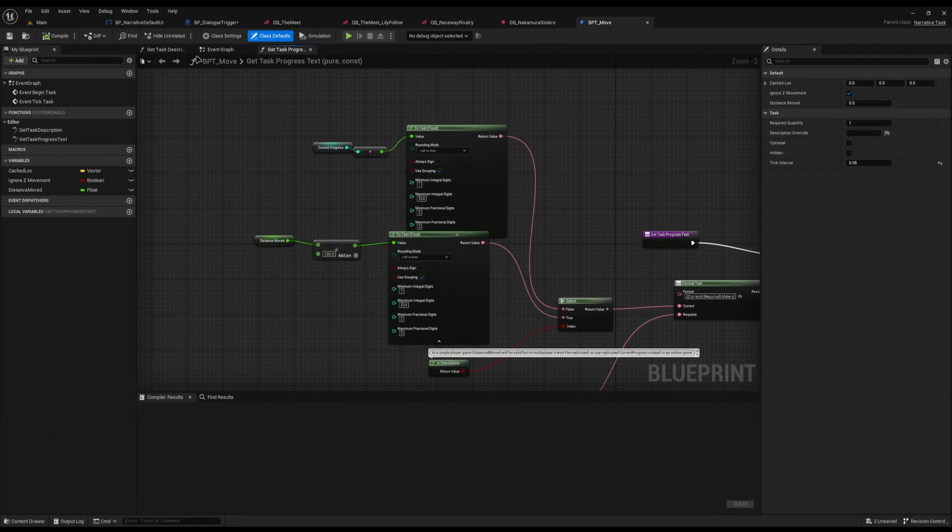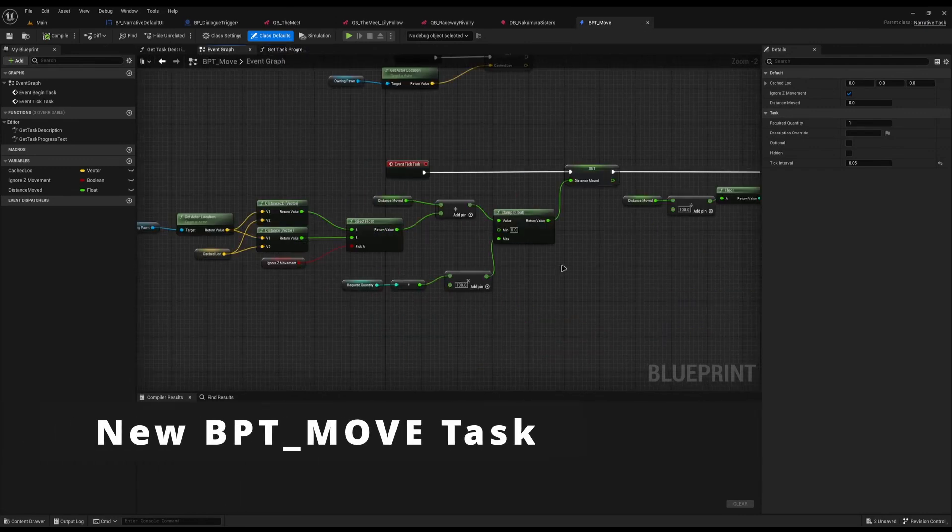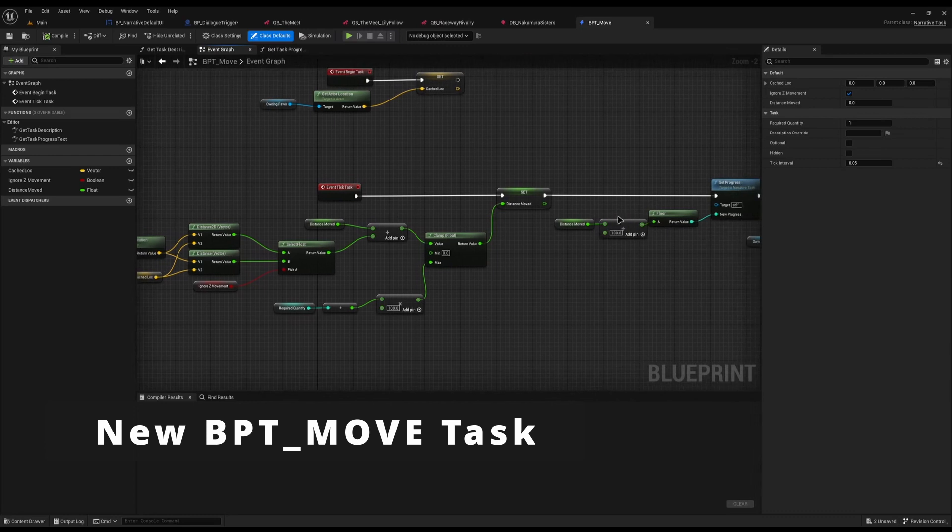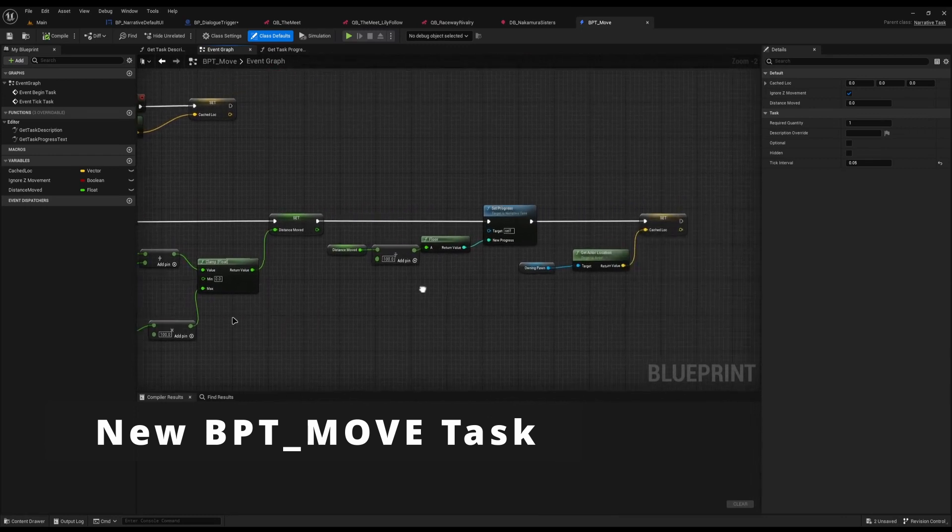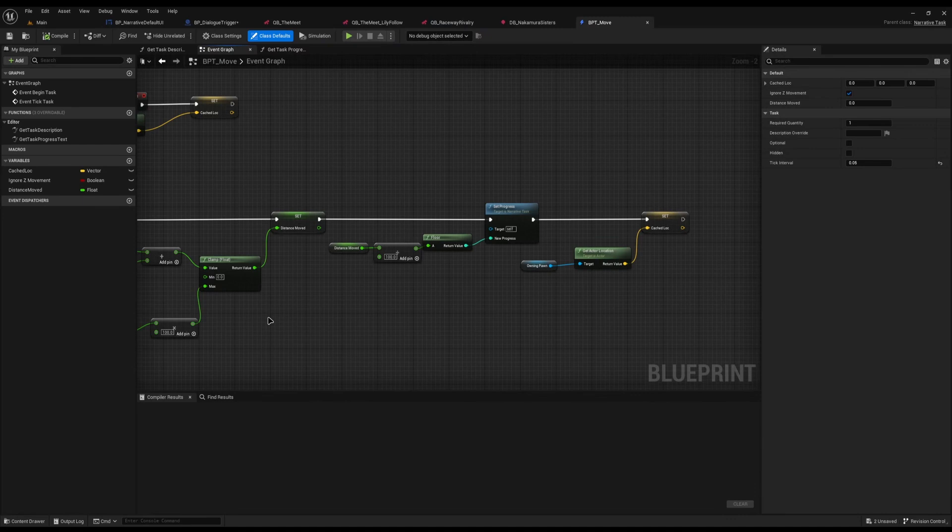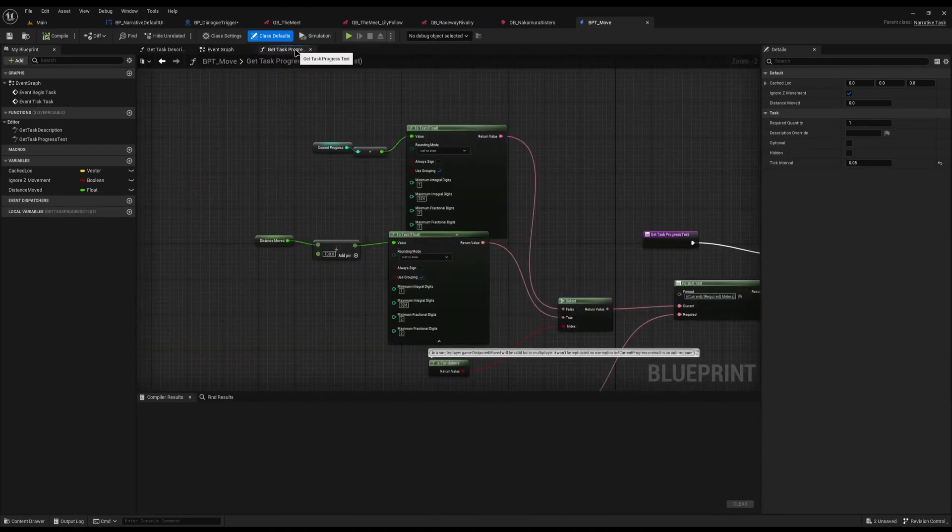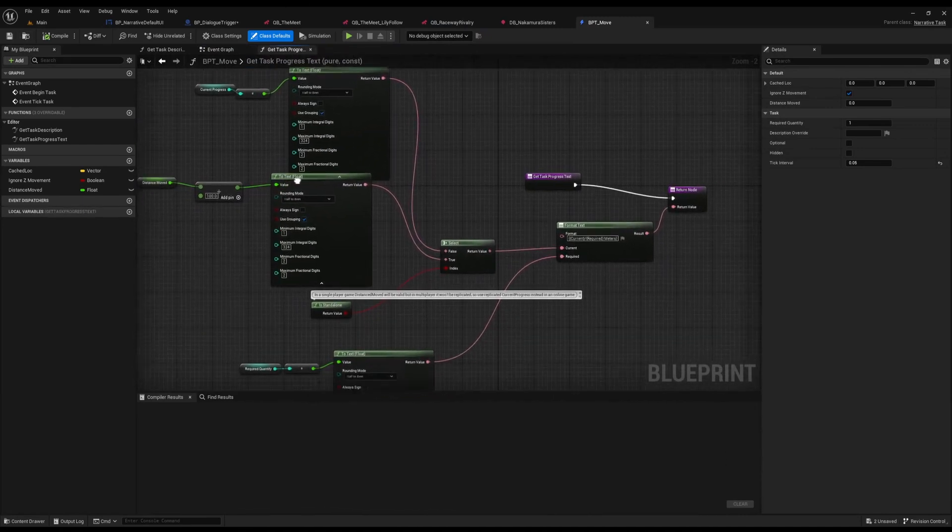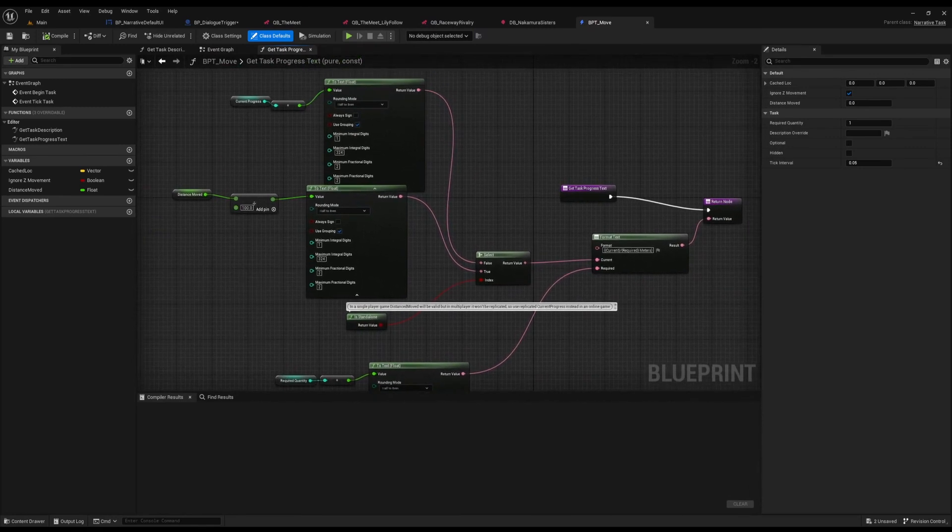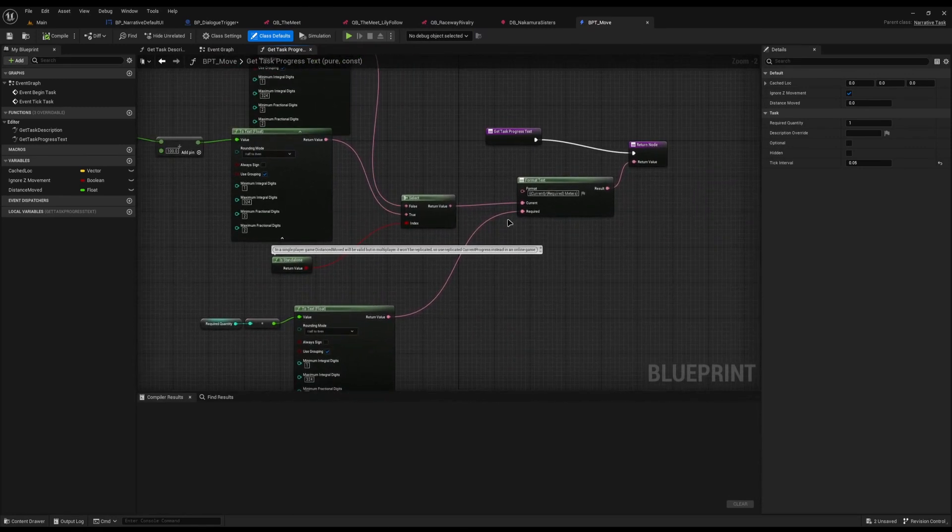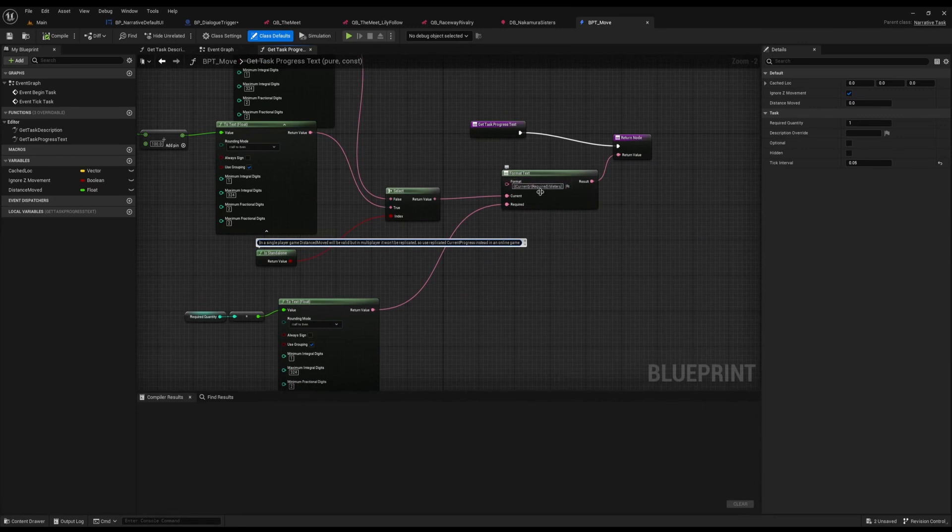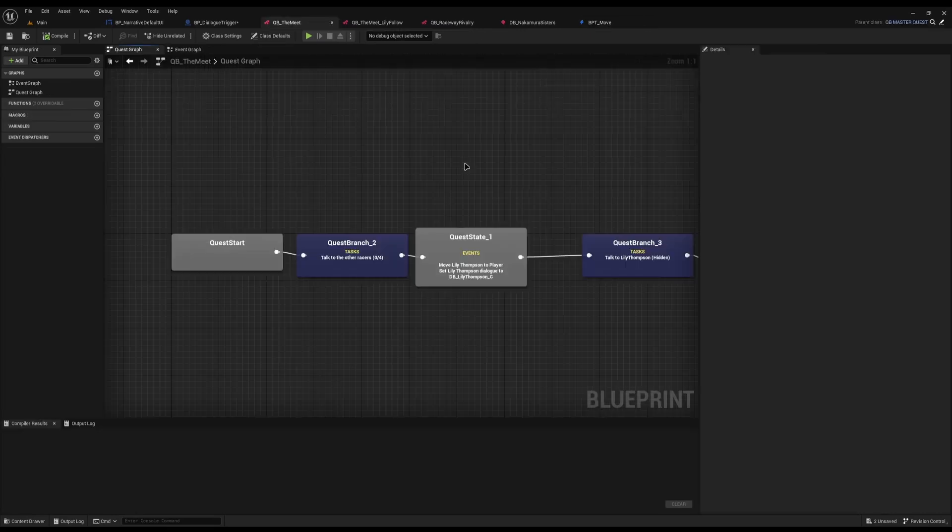And with this new feature, there is also a brand new task called the BPT Move, which will detect how far a pawn has moved. So if you have a task saying move 50 meters or race to 100 meters, you can use this task. And this task has the brand new Get Quest Progress. So you can see it prints out the float and rounds it up to say how many meters out of the current meters you have done. That should make for some really good availability. And that's really flexible to do anything you want.